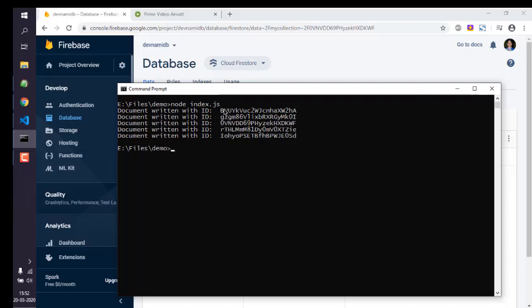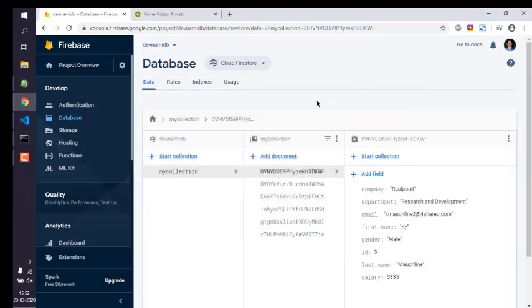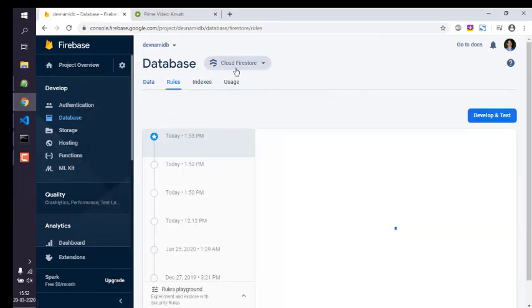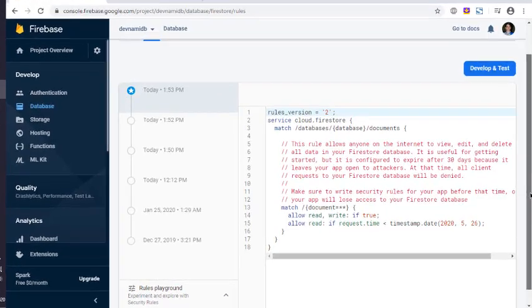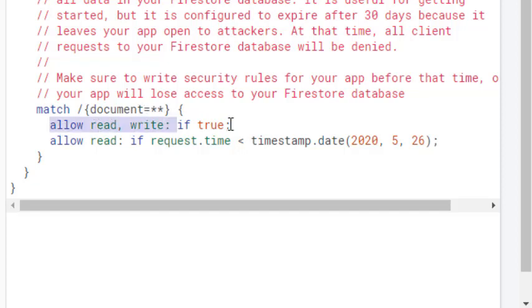So the thing is about rules within Cloud Firestore: you just have to go to that match document method and allow read, write: if true.